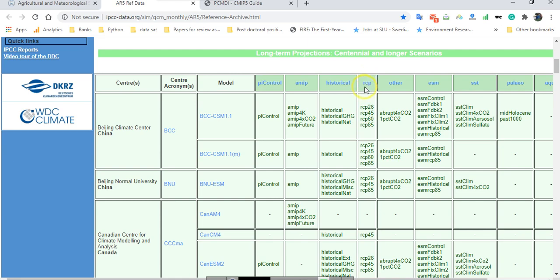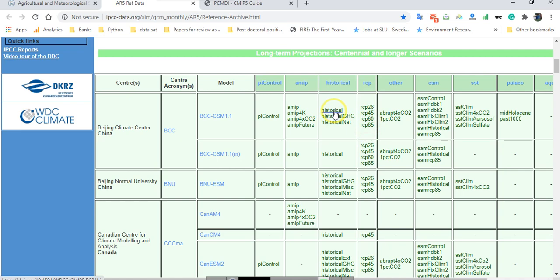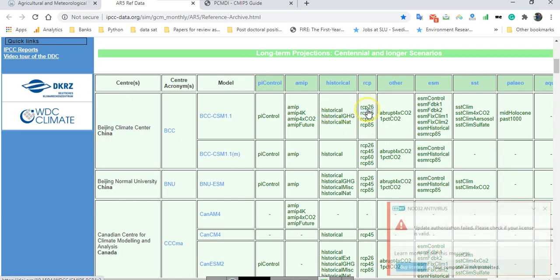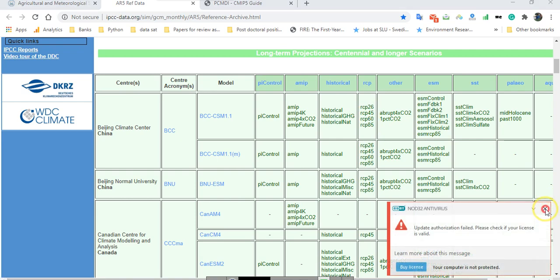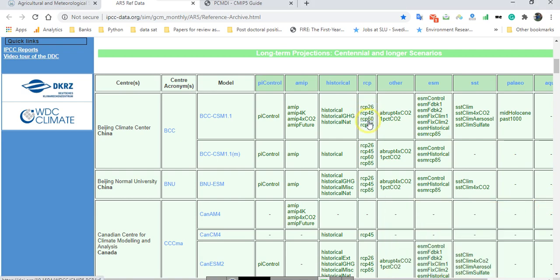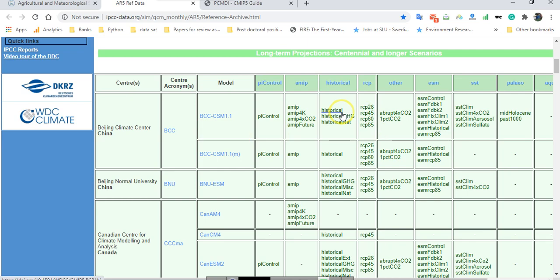There are four different RCP scenarios as you can see here. First of all, you need to download historical data and after that you should select one of these scenarios according to your model. As you can see here, for BCC beside historical data you have four different scenarios of RCP.